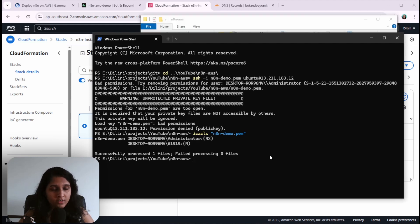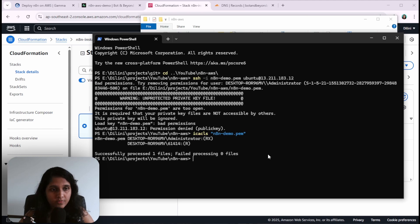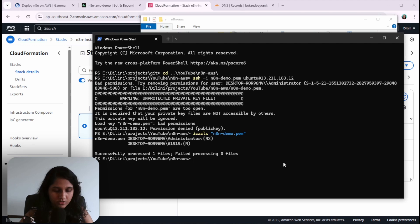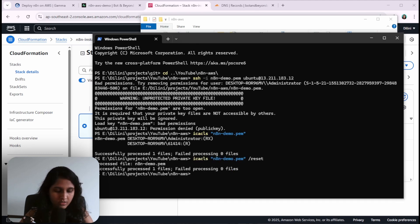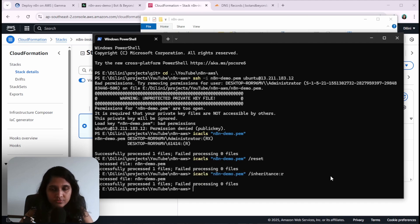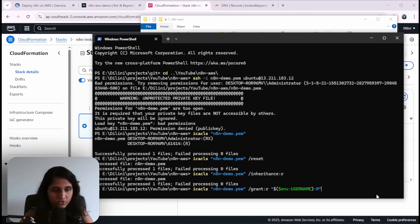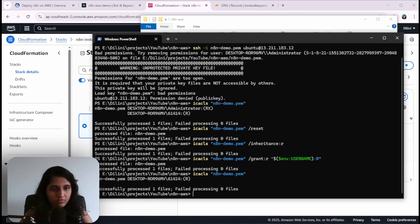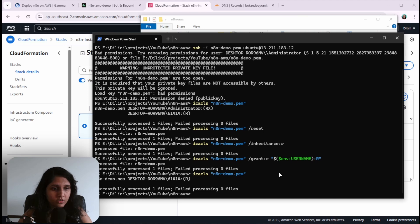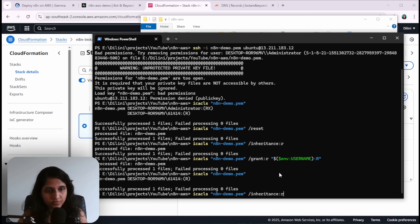If you're on Linux you can do chmod 600 to give read-only permissions. Because I'm on Windows, I will just remove all permissions, then remove any inherited permissions, and finally give read-only permission to the current user. Now if I check the permission, yeah, it has only this read-only permission for the current user. Now we should be able to SSH into the server.